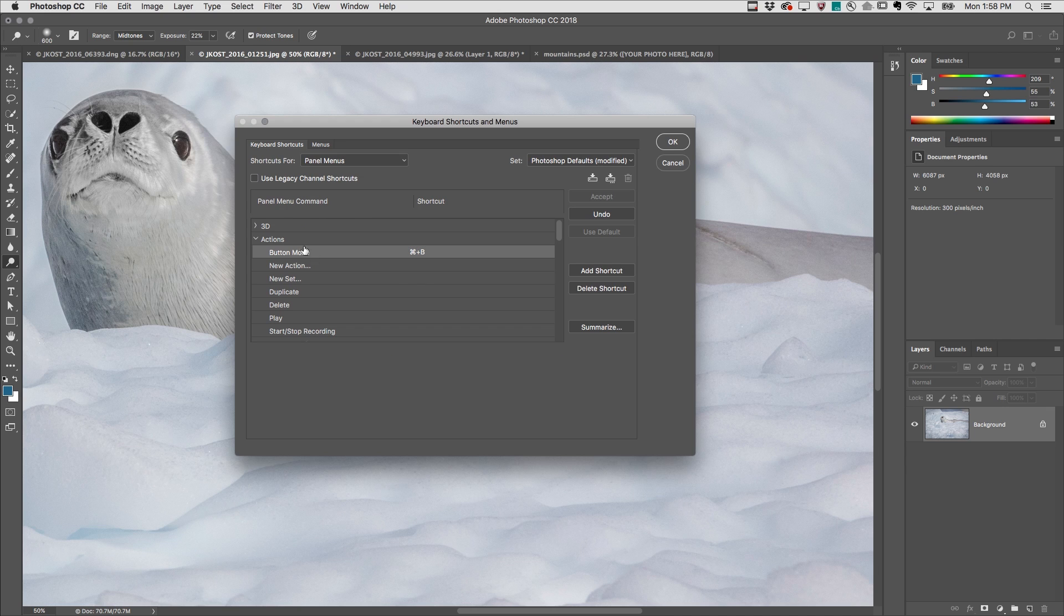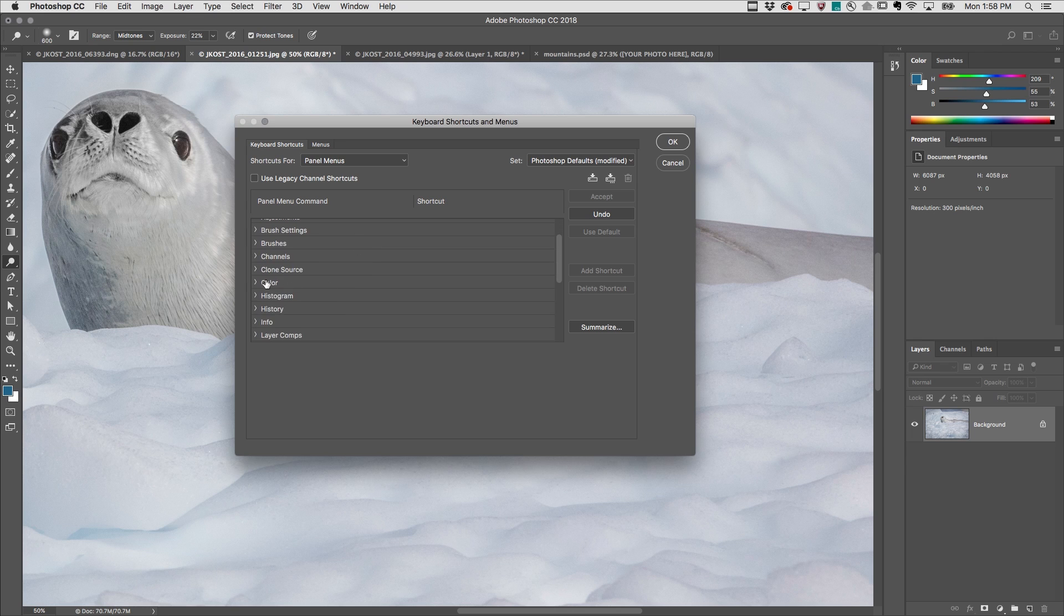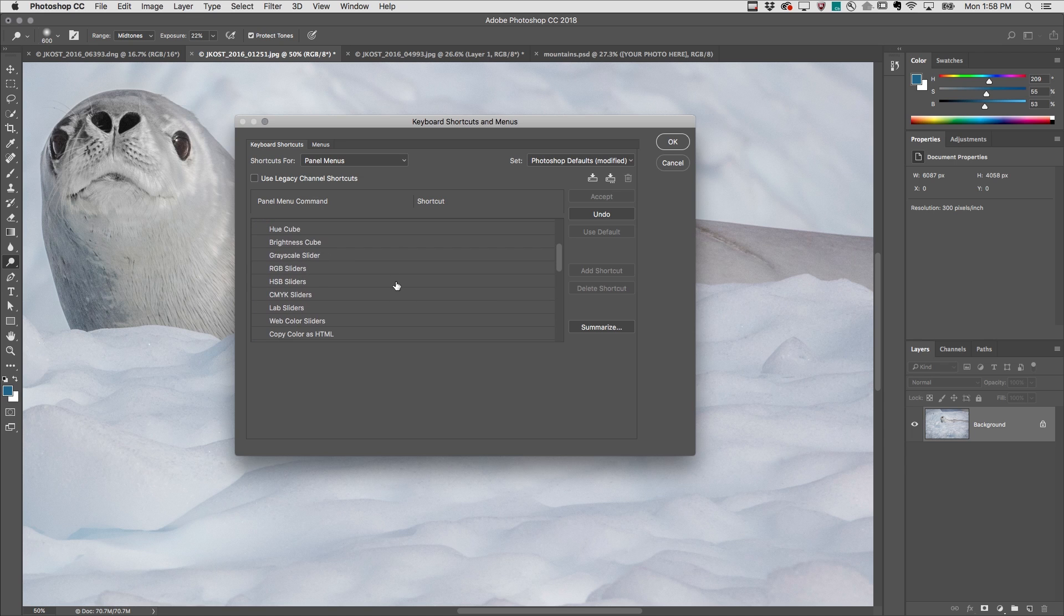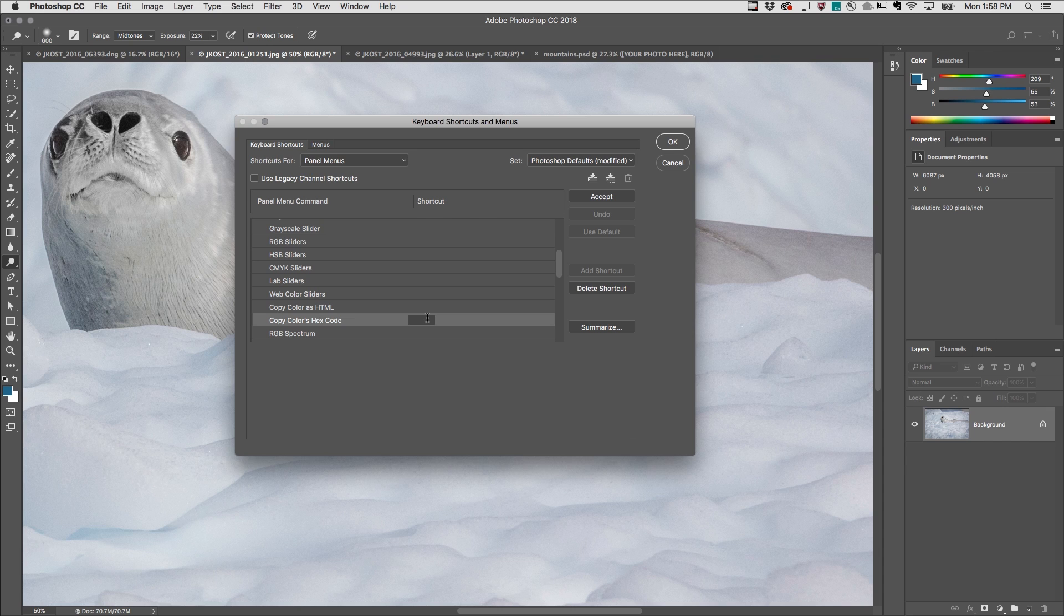And if you copy any colors as hex values, scroll down to the color area and then enter your own custom keyboard shortcut for Copy Colors as Hex Code.